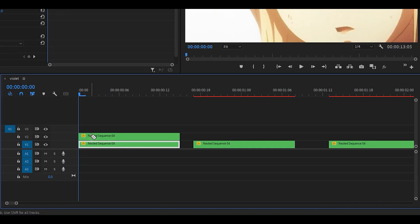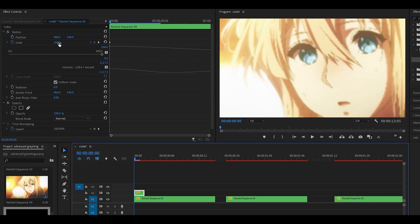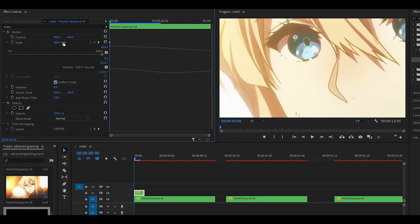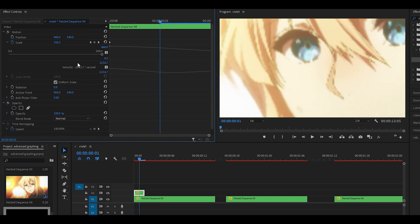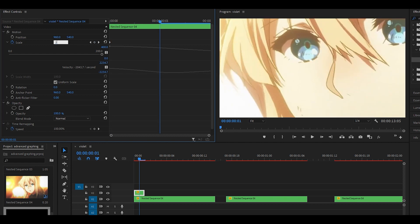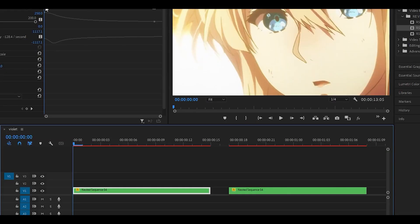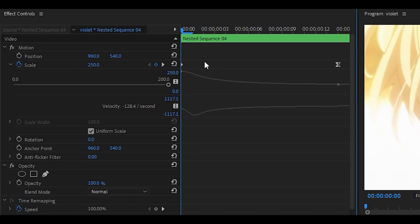You could just duplicate it, make it into like two frames, and then manually keyframe it, set it to 400, and then set the second keyframe to 200 or something. But that's not really a good method, it turned out awful.